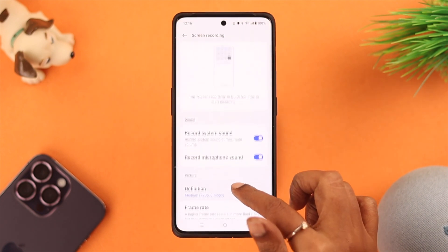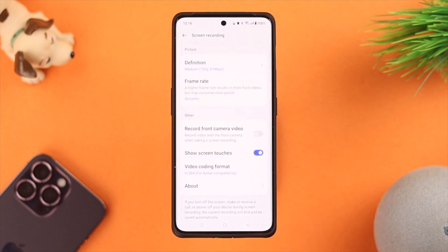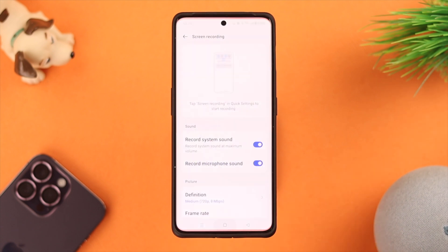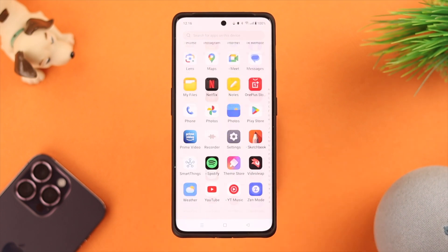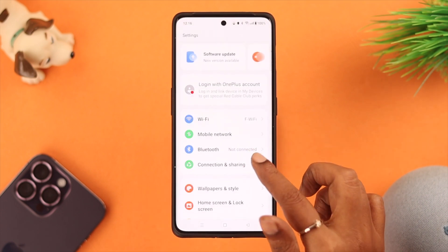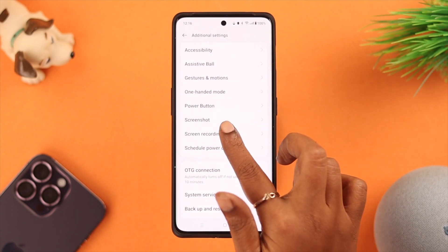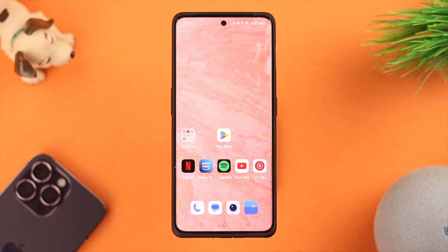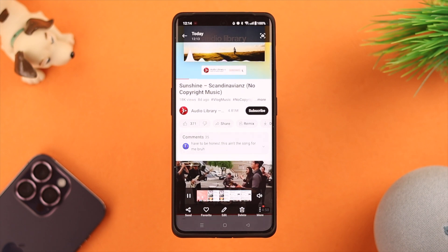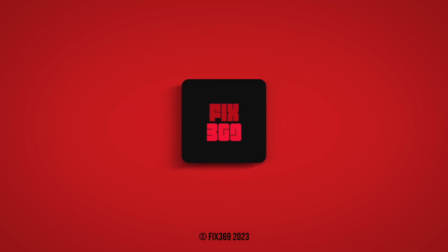If you press and hold the icon, you can customize the available screen recording options and settings. You can also find this section from your phone's Settings — go to Additional Settings and then tap on Screen Recording. That's how you can screen record on your OnePlus phone with both system sound and microphone. Let us know in the comments if you could record successfully, and thank you for watching!